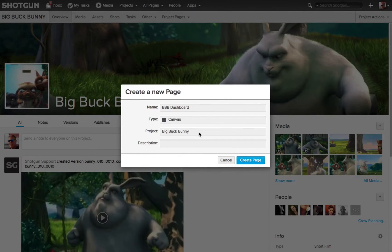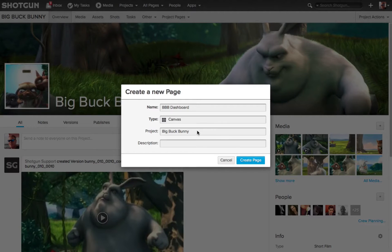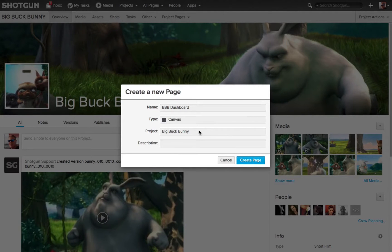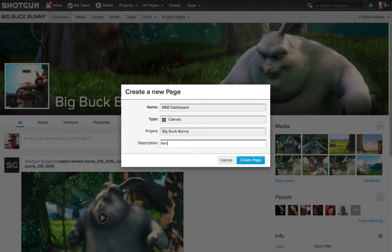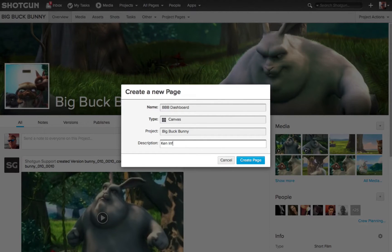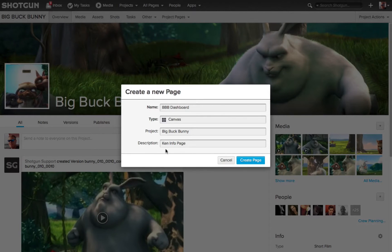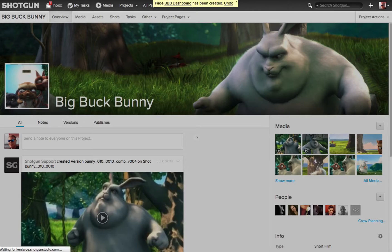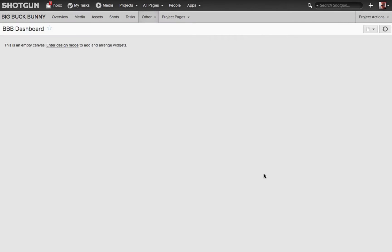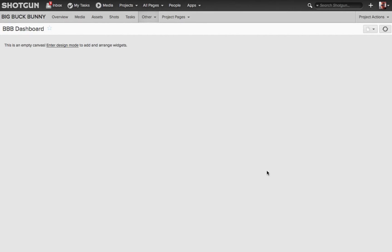I choose that, now it's automatically going to be associated with Big Buck Bunny, because I'm logged into that project. And I could just name this Ken's Info Page for more description if I wanted to. You don't have to put in a description, but I'm just adding it, and I choose Create the Page. Now I'm looking at the Big Buck Bunny Dashboard Canvas page. There's nothing on it yet, it's an empty canvas, that's why it's called the canvas.